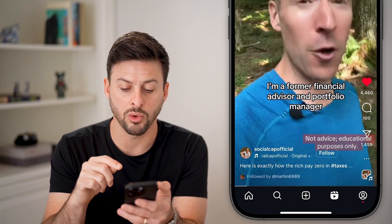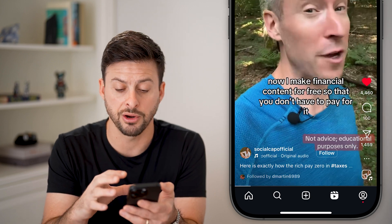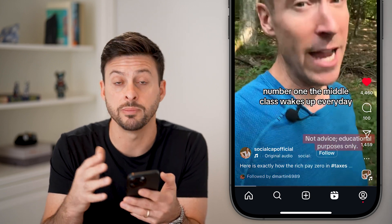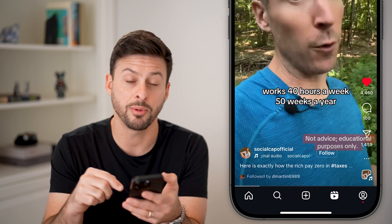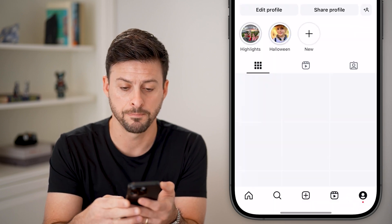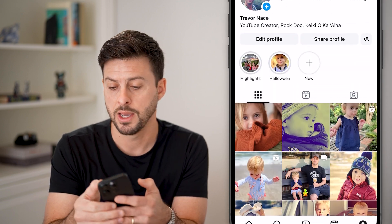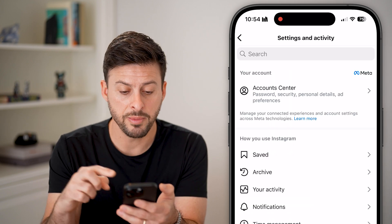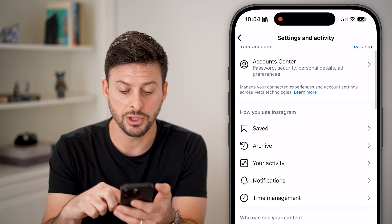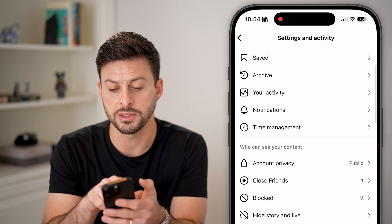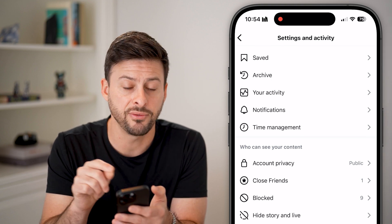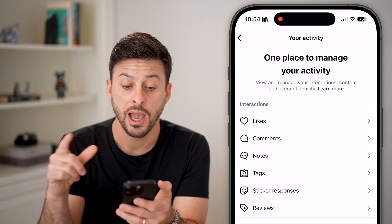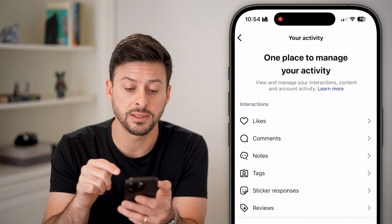If you liked it, commented on it, or shared it, you have a good option to go back and see it. Tap on the profile button at the bottom right, then tap on the three lines at the very top right. From here, scroll down a little bit and you can see under Archive is 'Your Activity' — tap on that.